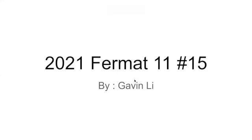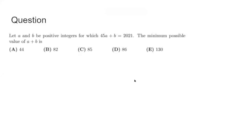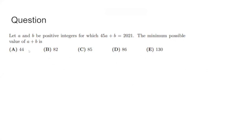2021 MAT grade 11 number 15. Let A and B be positive integers for which 45A plus B is 2021. The minimum possible value of A plus B is A, 44,